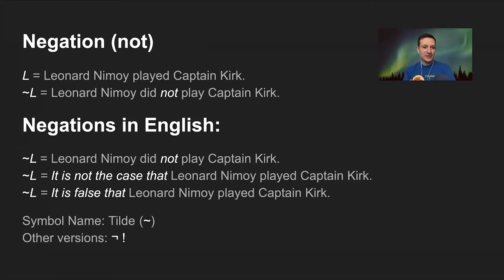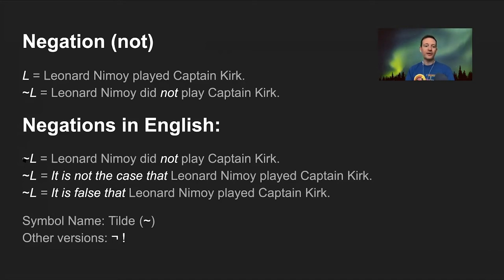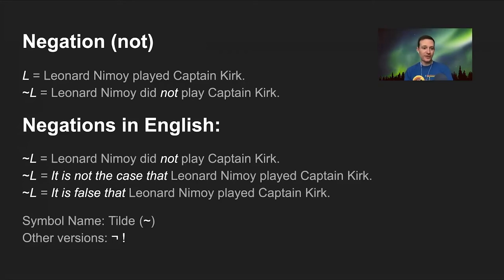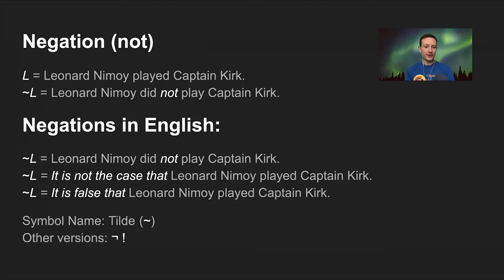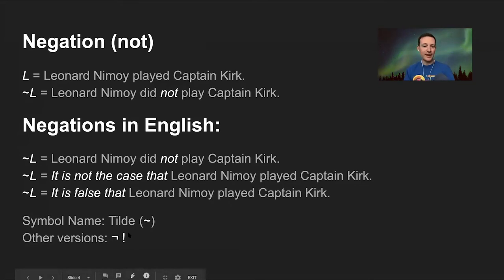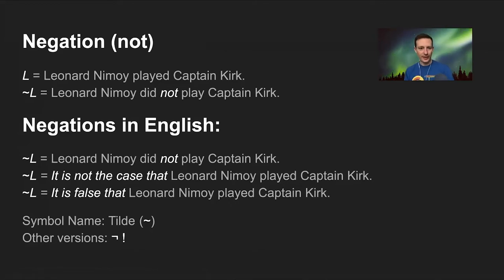There are several ways of representing a negation in English. Tilde L could stand for 'Leonard Nimoy did not play Captain Kirk,' 'it is not the case that Leonard Nimoy played Captain Kirk,' or 'it is false that Leonard Nimoy played Captain Kirk.' Your textbook uses this tilde to represent negation; other textbooks use a small angular negation symbol, and in computer programming you'll often see an exclamation point for logical negation in Boolean logic. Negation is a one-place operator — it only applies to what's immediately to its right.